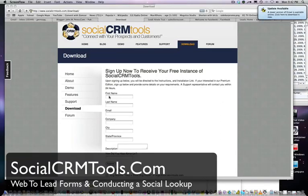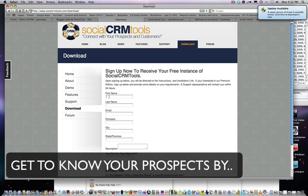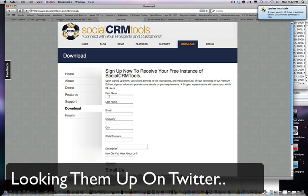Hello everyone, welcome to the SocialCRM demo. We're going to demo web to lead forms using Salesforce.com and SocialCRM tools. This is going to demo the ability to submit and capture a lead via your website and then do social media lookups in Salesforce.com using SocialCRM tools to find out what your leads are up to.